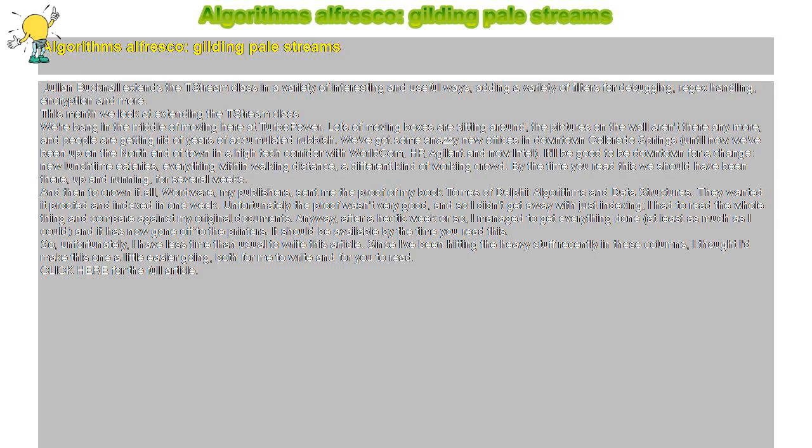Julian Bucknall extends the T-Stream class in interesting and useful ways, adding filters for debugging, regex handling, encryption and more.